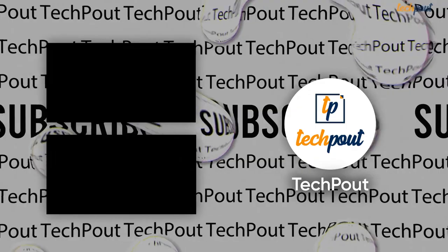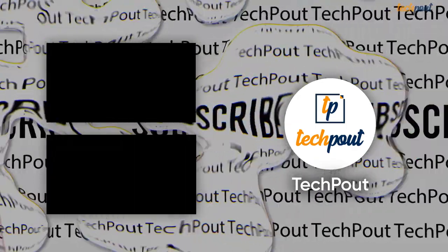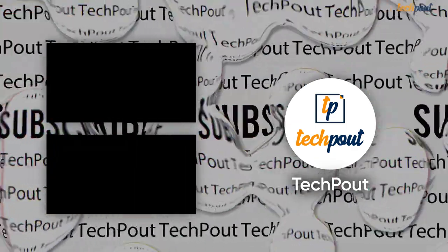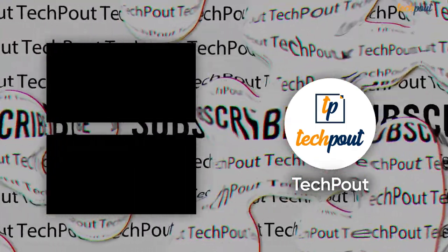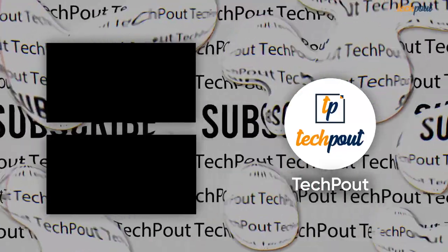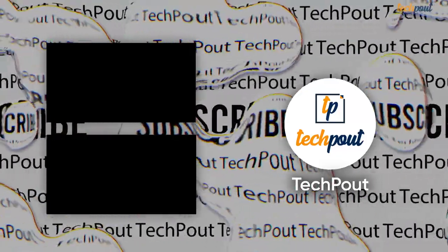Hope you enjoyed watching this video. If you'd like to see more videos from TechPout in the future, please subscribe to our YouTube channel and press the bell icon to never miss an update.